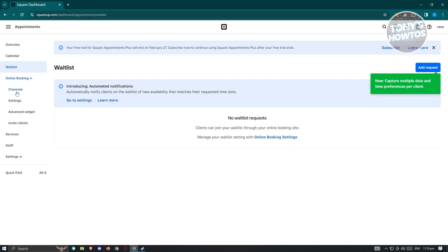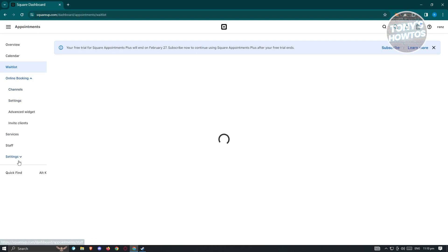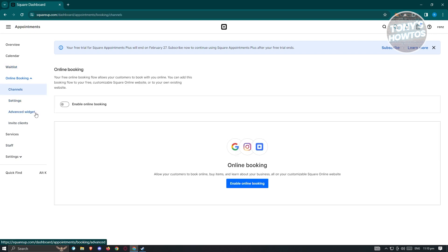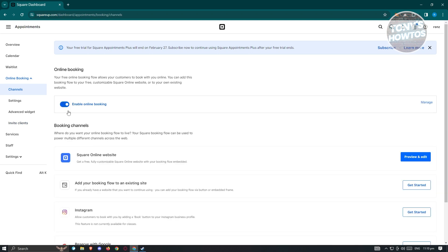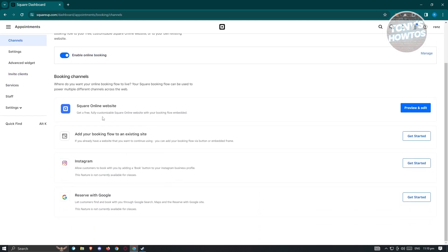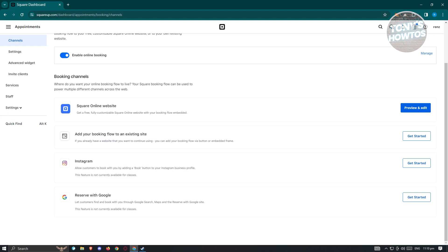There's also the online booking section, which includes your channels, settings, advanced widgets, and invite clients. If you want to enable online booking, you can click on it and see your Square Online website — you can preview and edit it, add your booking flow to an existing site, connect Instagram, or set up Reserve with Google.